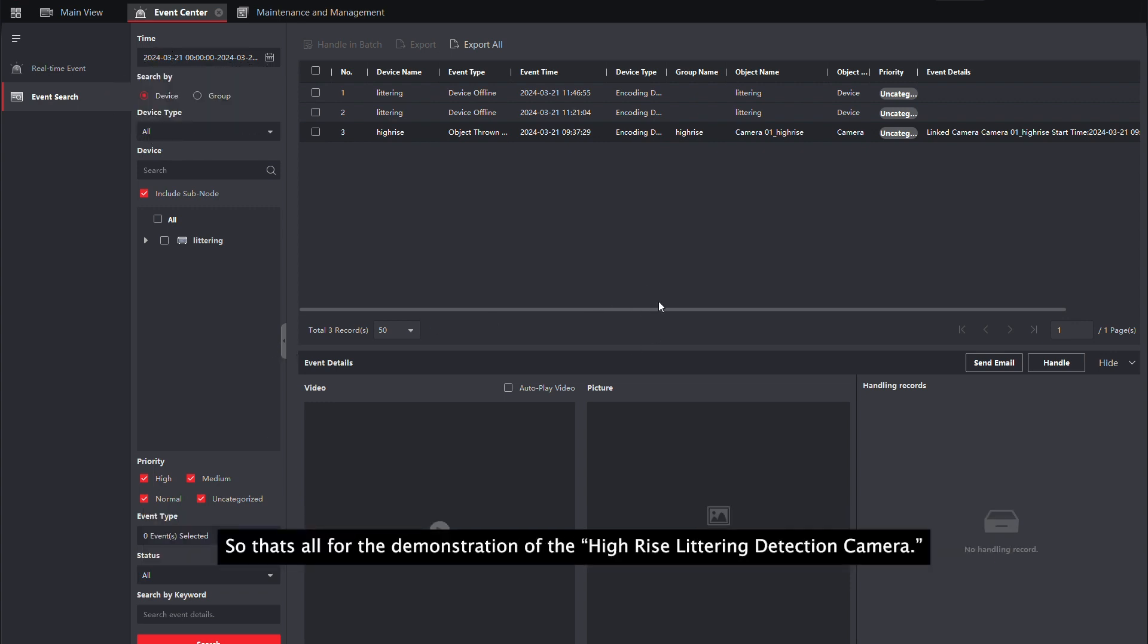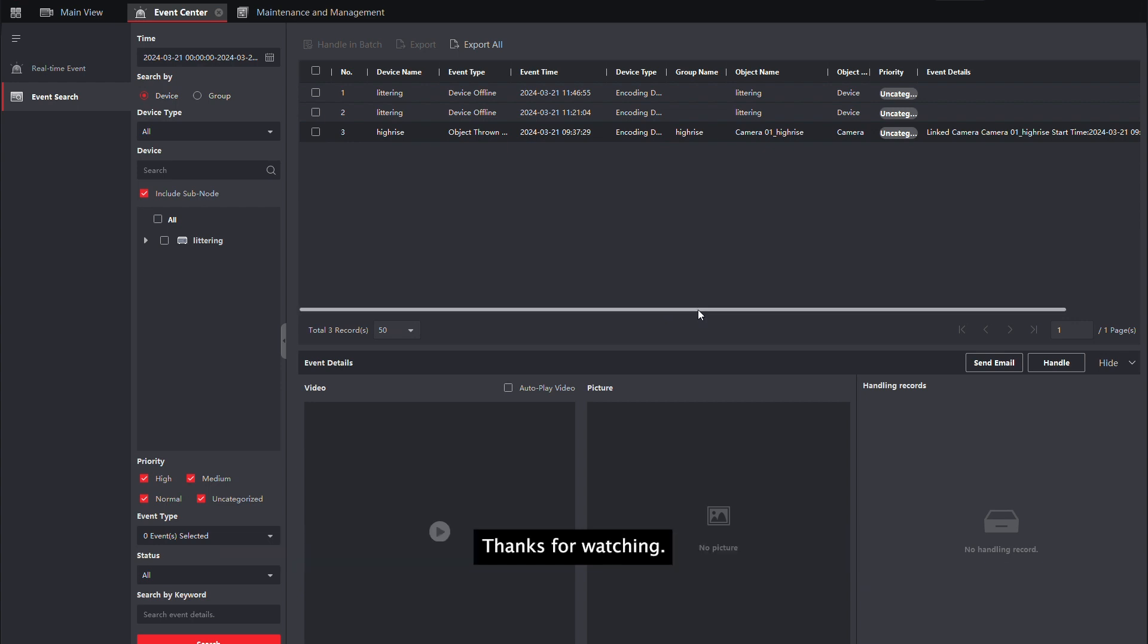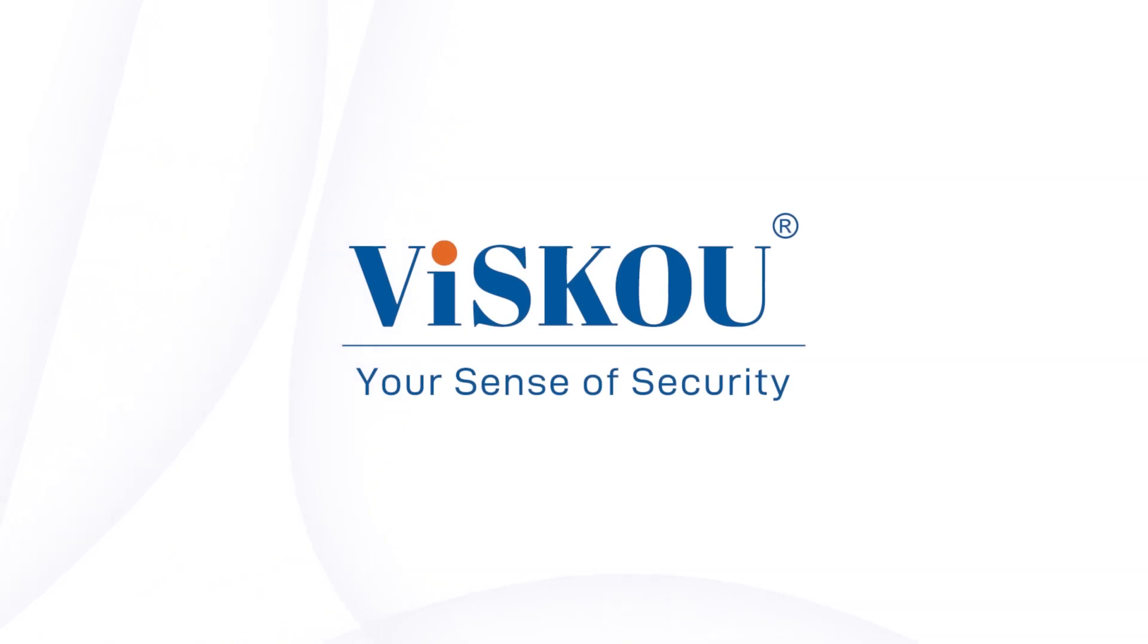So, that's all for the demonstration of the high-rise littering detection camera. Thanks for watching.